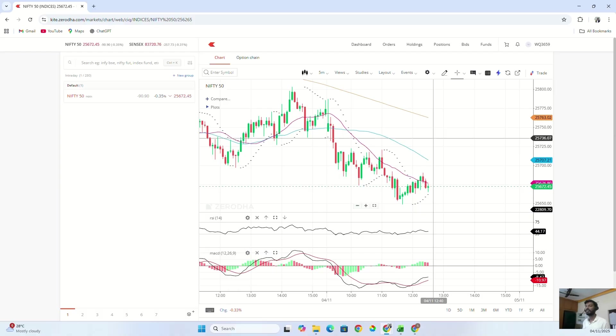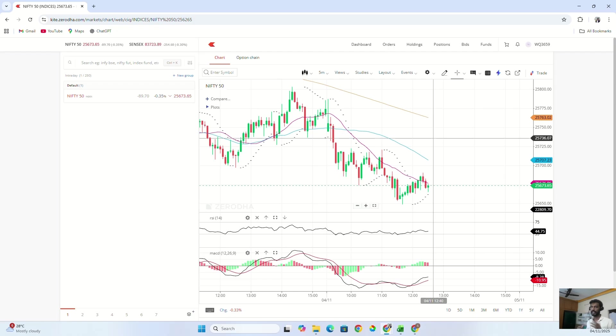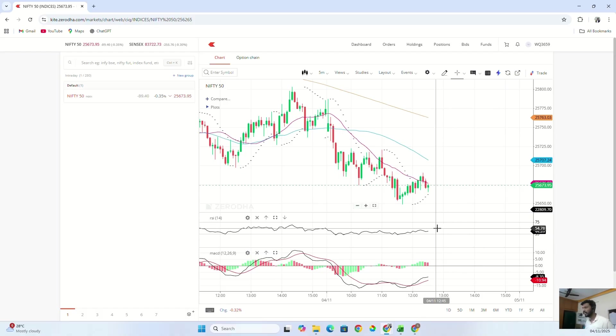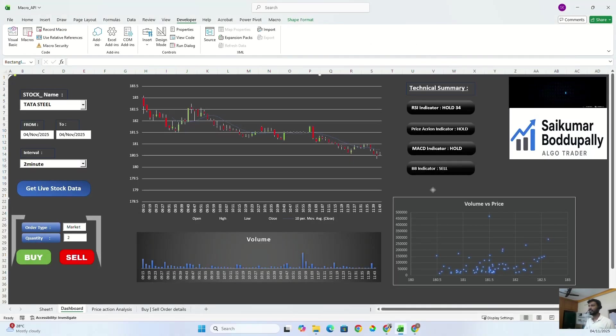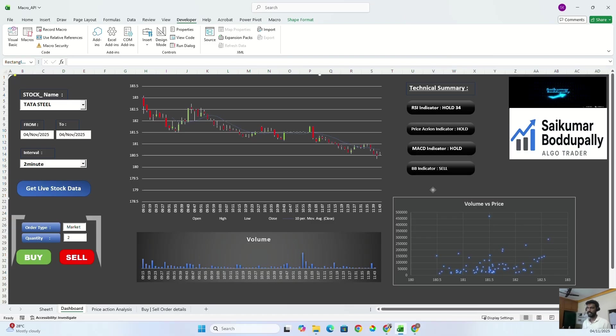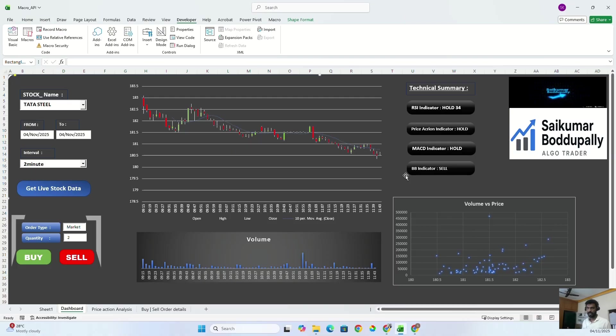In today's video, I'm going to show how we can do algo trading with the help of Excel VBA macros. Whatever we did with Python, we can do the same thing with Excel VBA macros. So let's get started. Let me show you my Excel where I built my Excel macro, which can do everything that Python can do. When I talk about algo trading, it's all about fetching data from the stock market and doing some technical analysis in the backend.